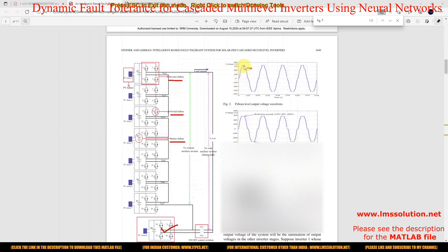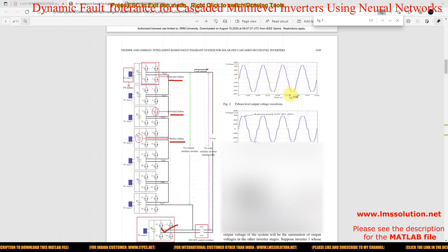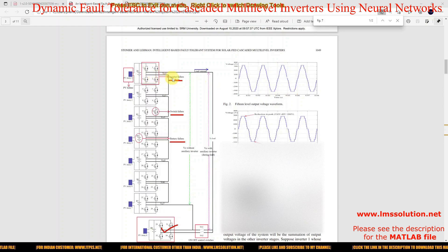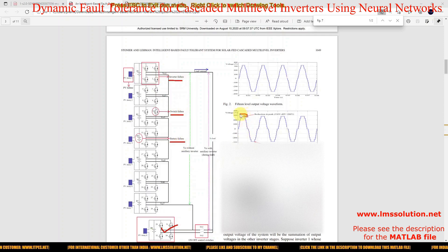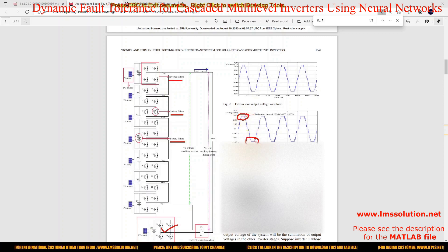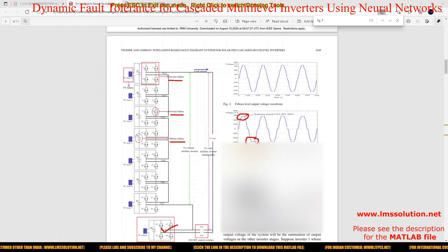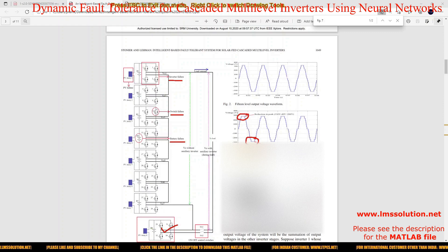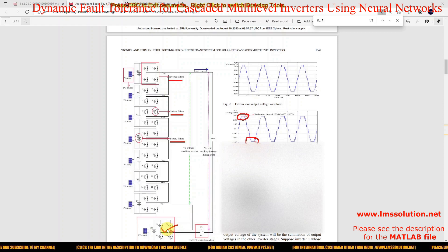Here you can see that this is the 15-level output during normal operation. When any fault occurs in the system — such as inverter failure, switch failure, or DC source failure — the level is going to be reduced in the output voltage. This creates a problem on the load side. So we need to provide a rated voltage to the load always, and for that we use this fault-tolerant system with the auxiliary multilevel inverter.